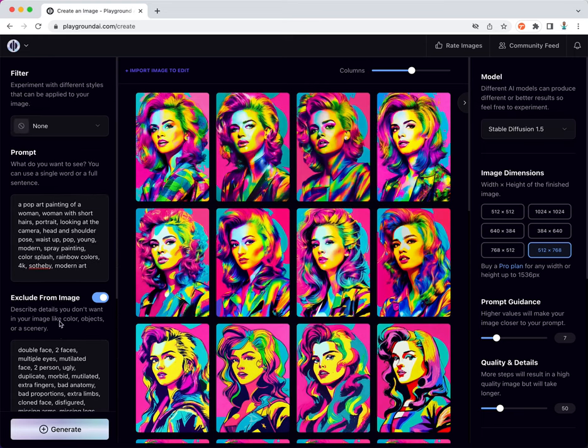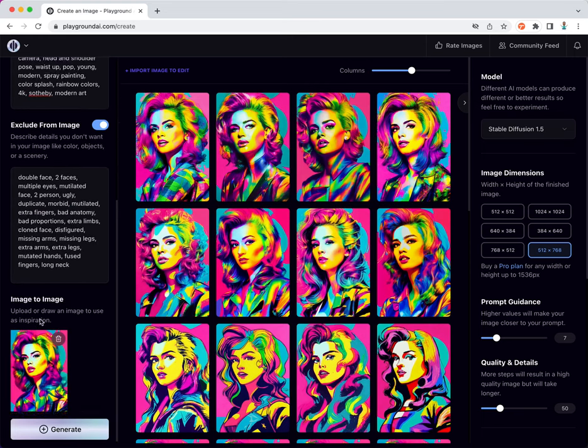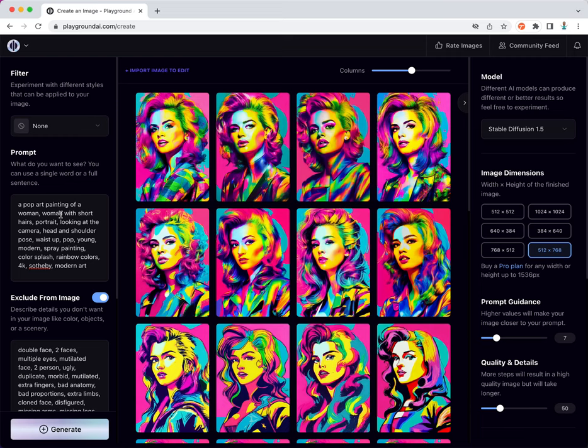This way we can use image-to-image and modify the prompt to create some sort of style fusion.